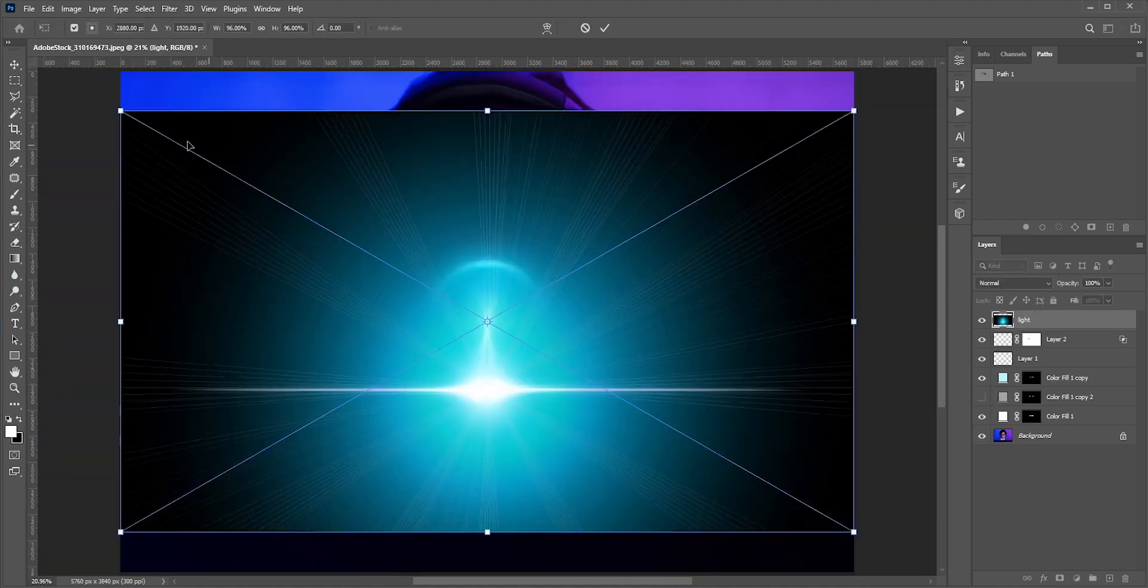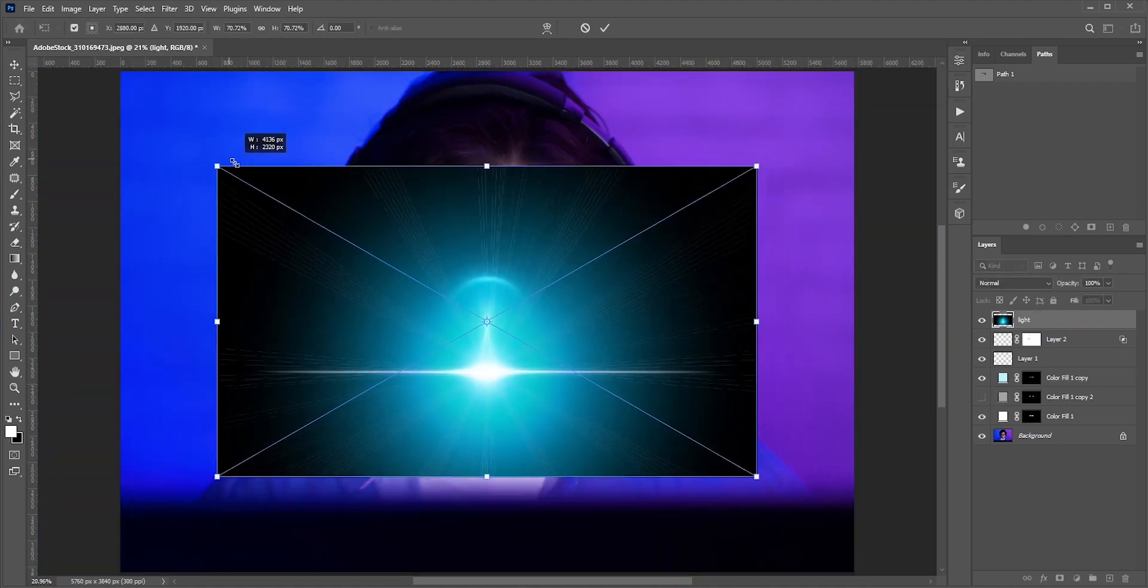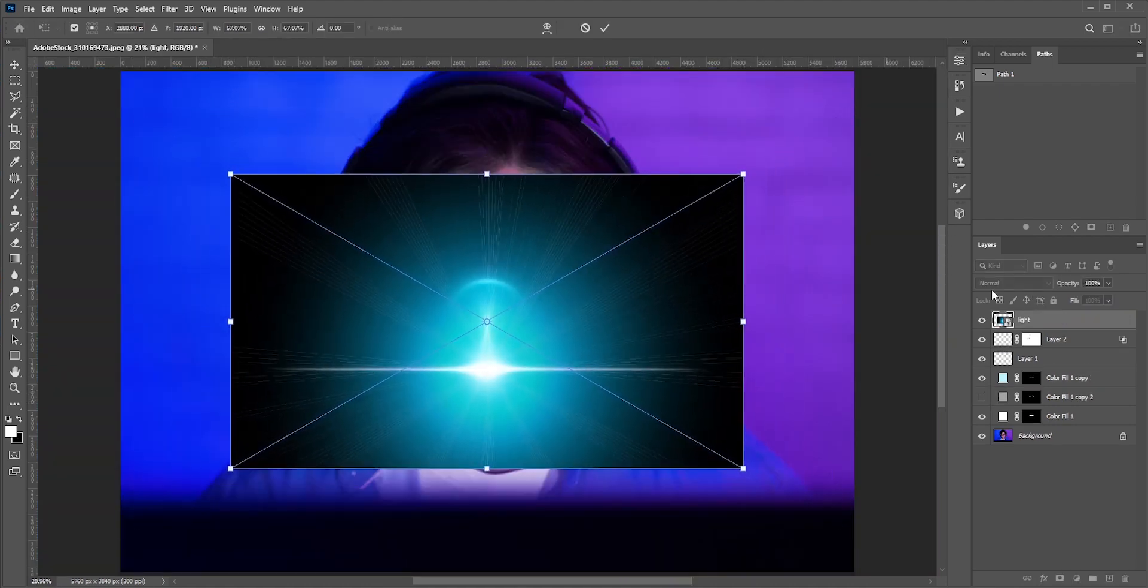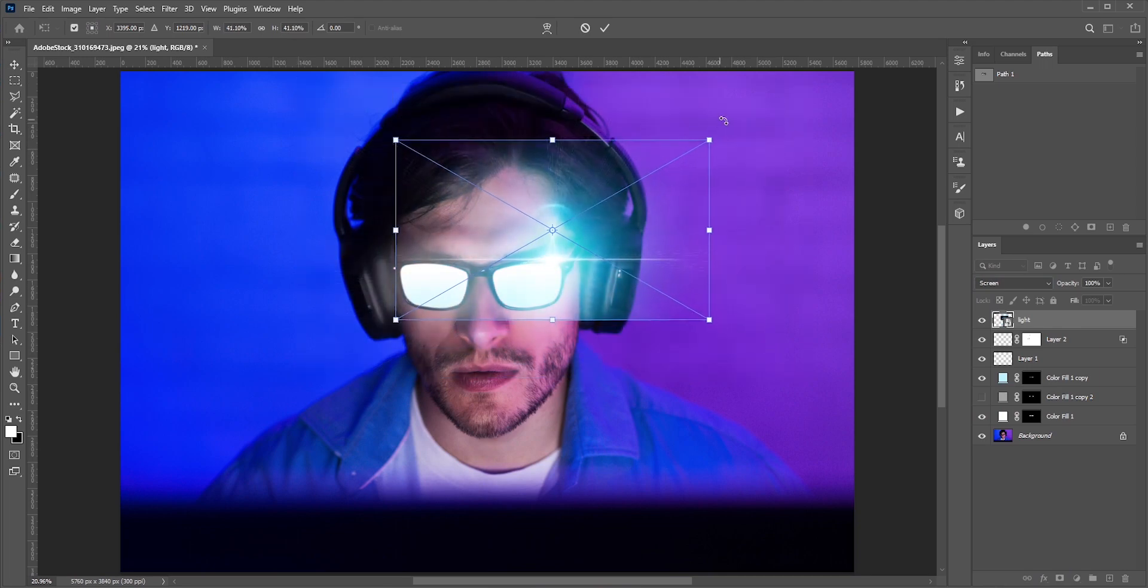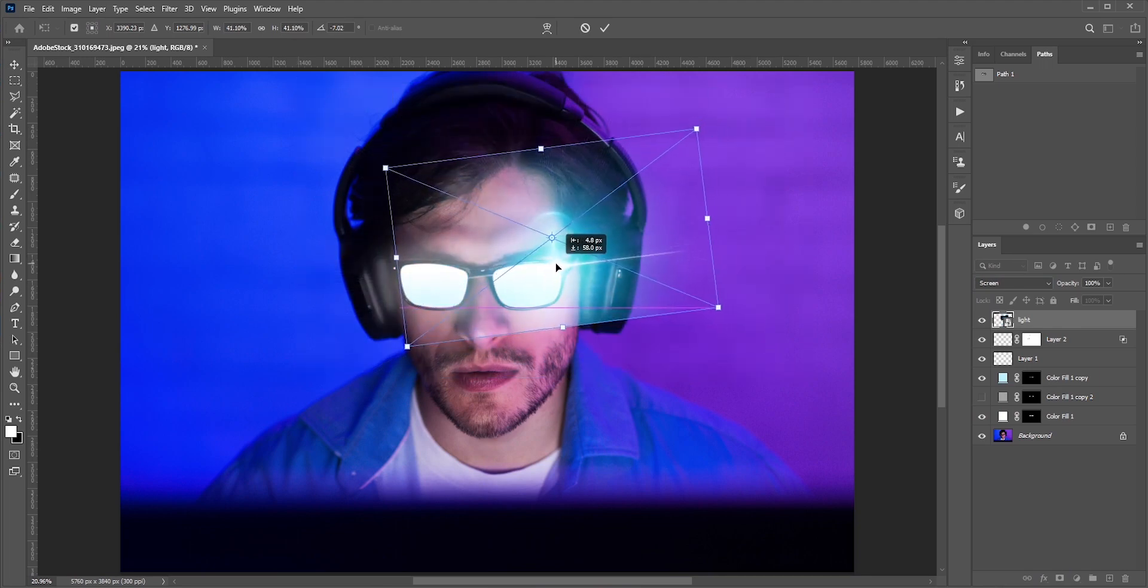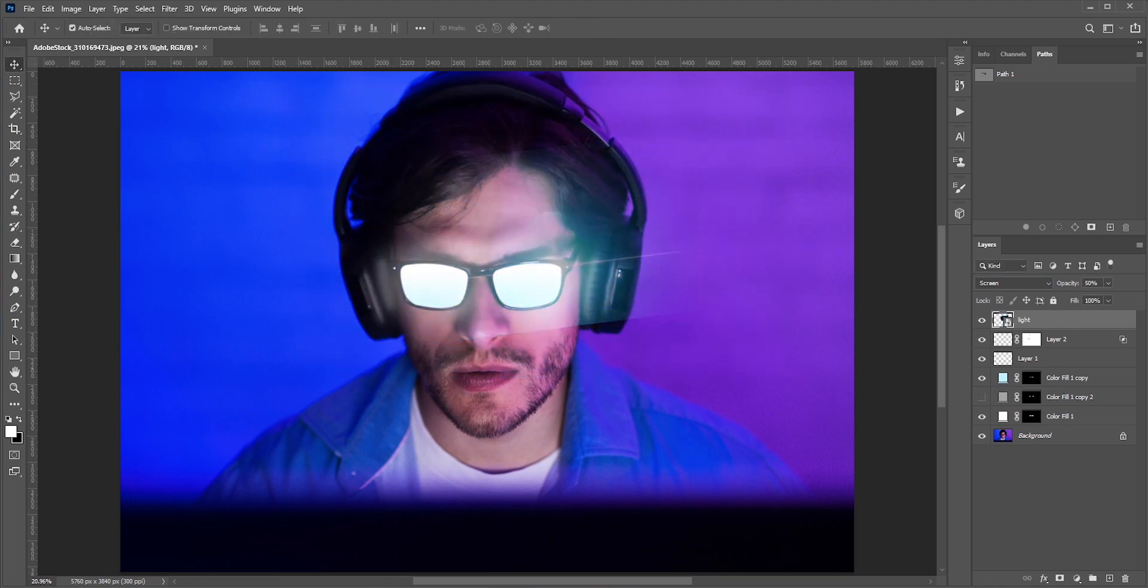For the final touch, we can add some light flares. Change the blend mode to screen so only the bright areas are visible. Create a mask and remove the hard edges.